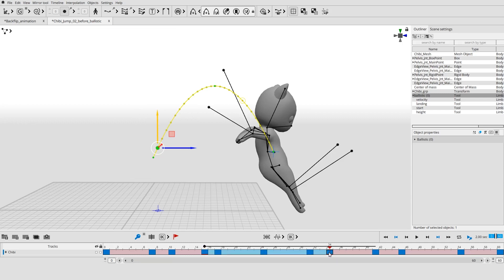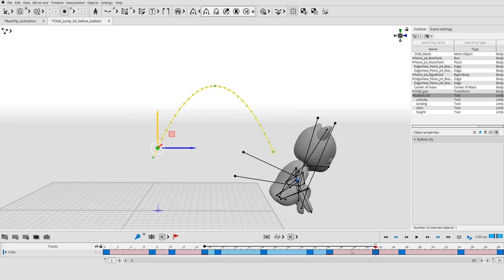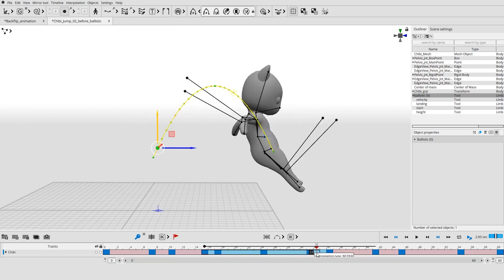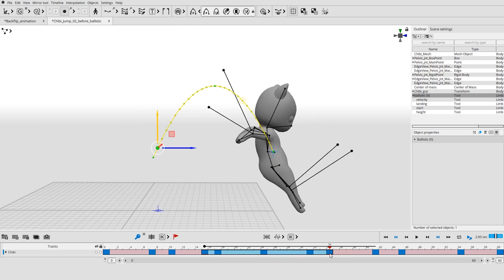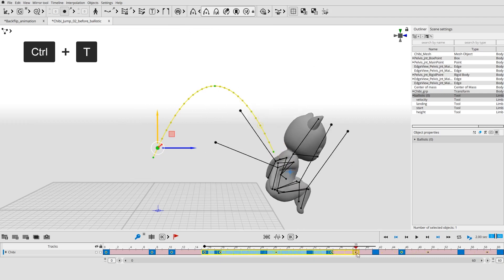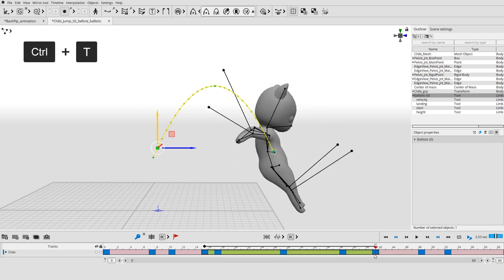But the ballistics should always end in the frame of the first contact with the ground. Select the frames of the interval and press Ctrl-T to retime the entire interval.